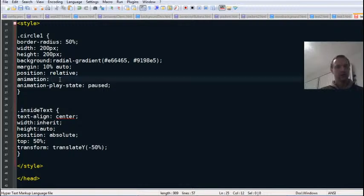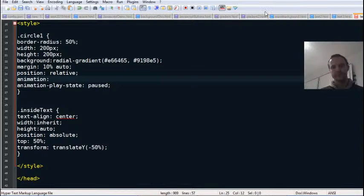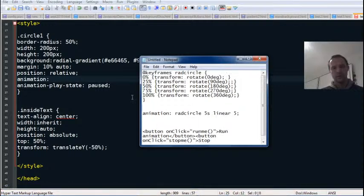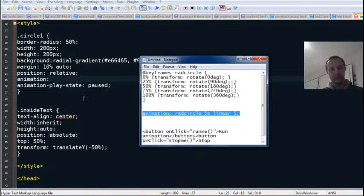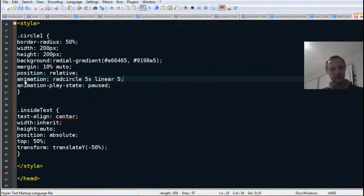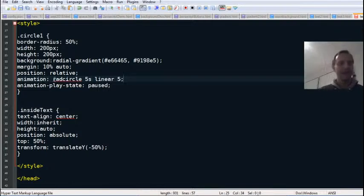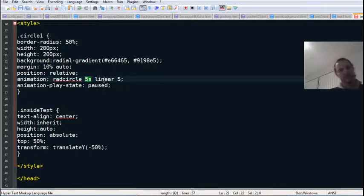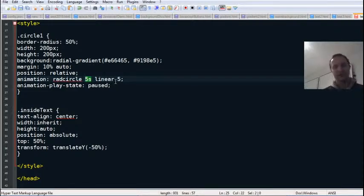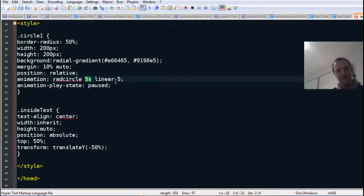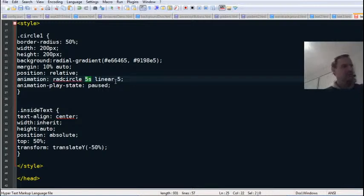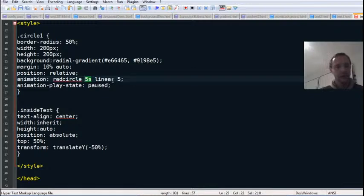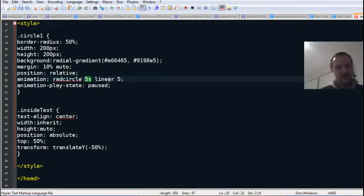I'll define the animation now. So animation I'll call it rad circle and it's going to go for 5 seconds, linear movement, and iteration 5. By the way this is my attached microphone, it's actually a Snowball shoved into my shirt. I couldn't find the plug-in for my usual head mic, I was missing a cable somewhere. So we've got rad circle 5 seconds, 5 iterations.